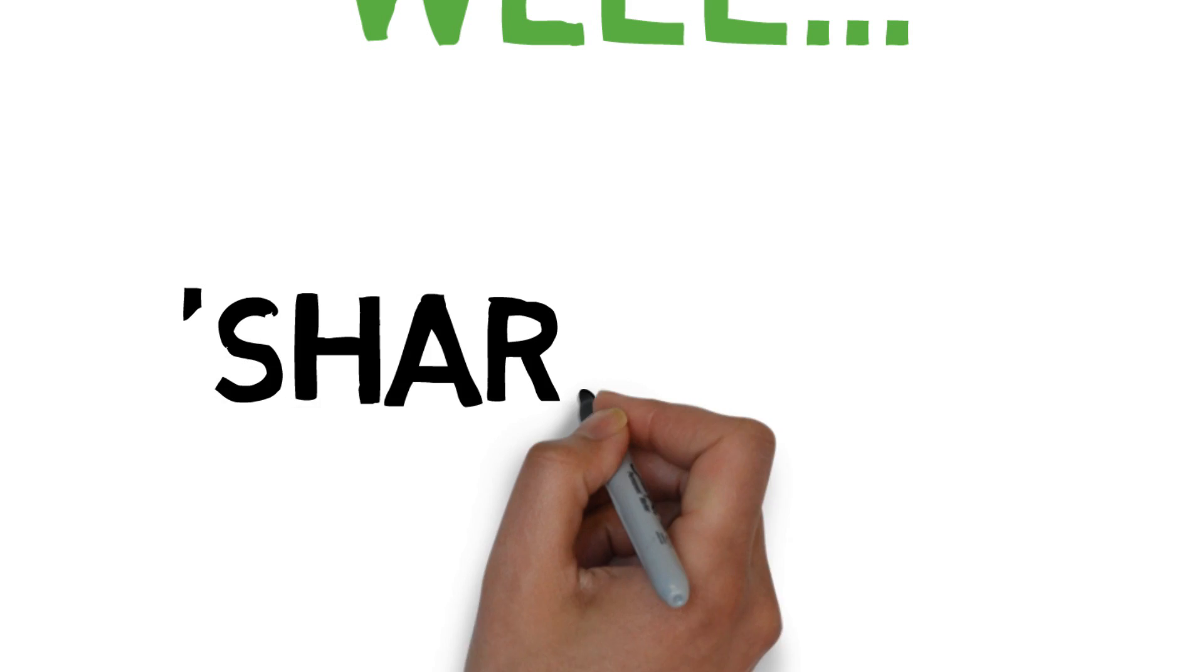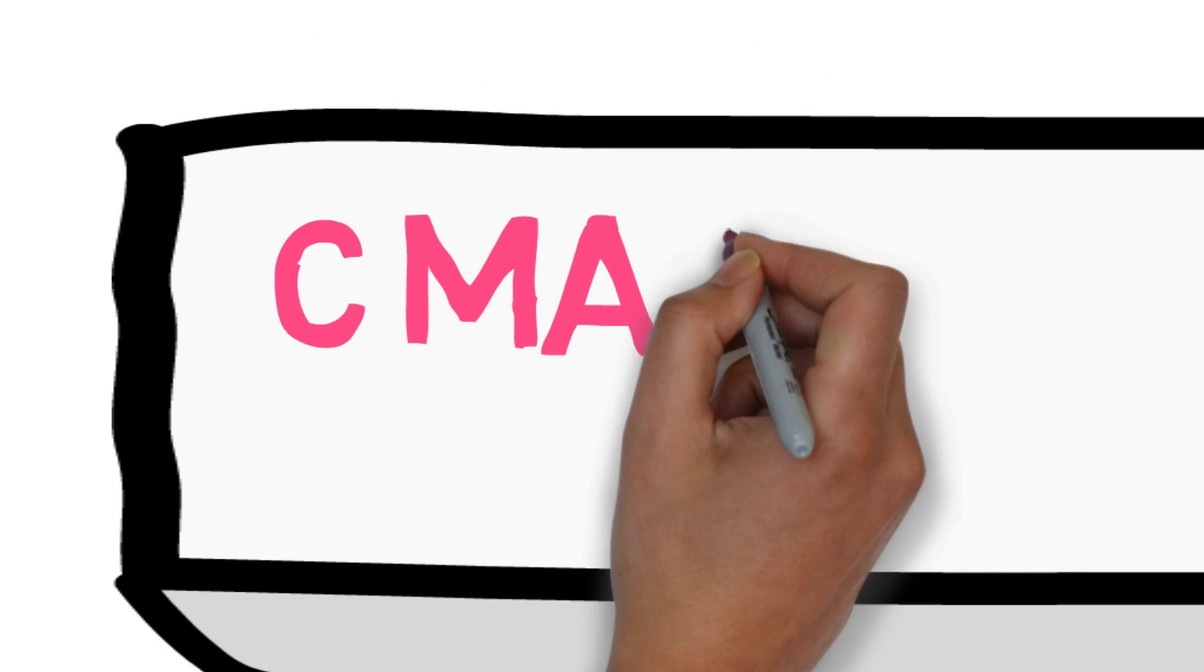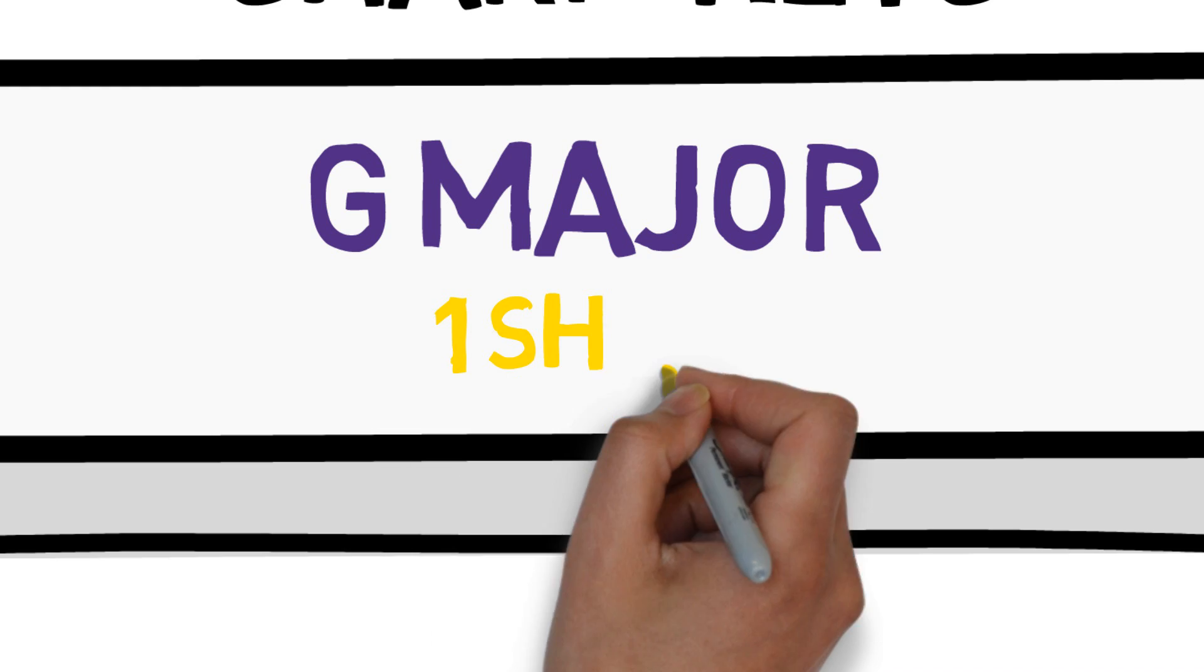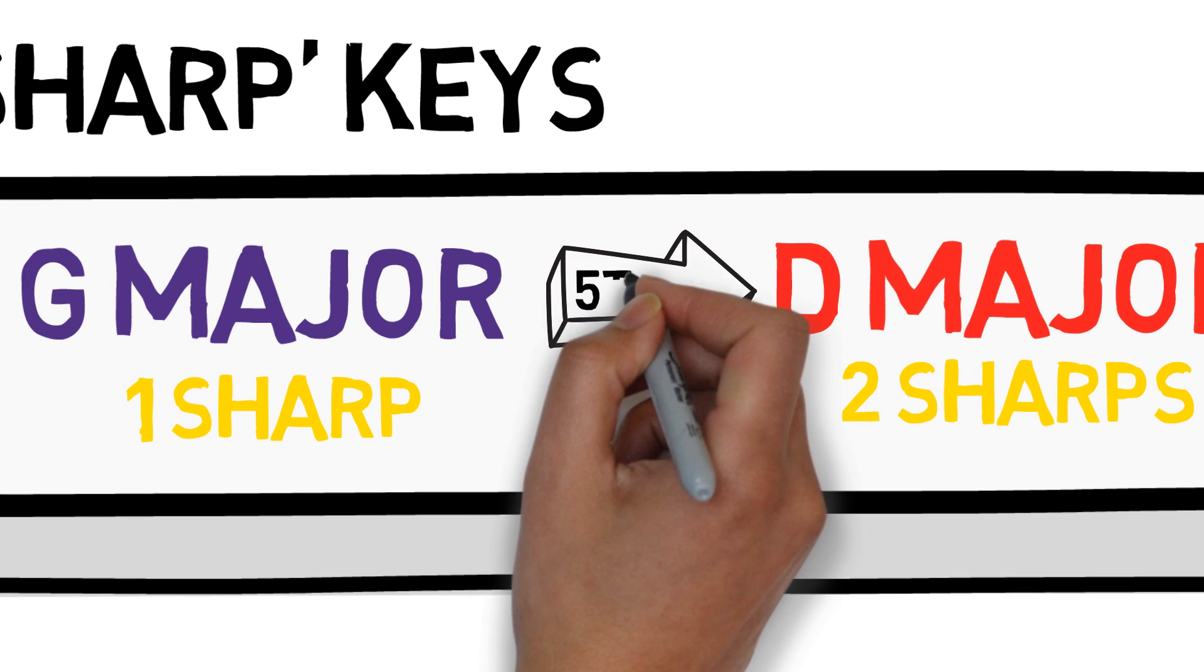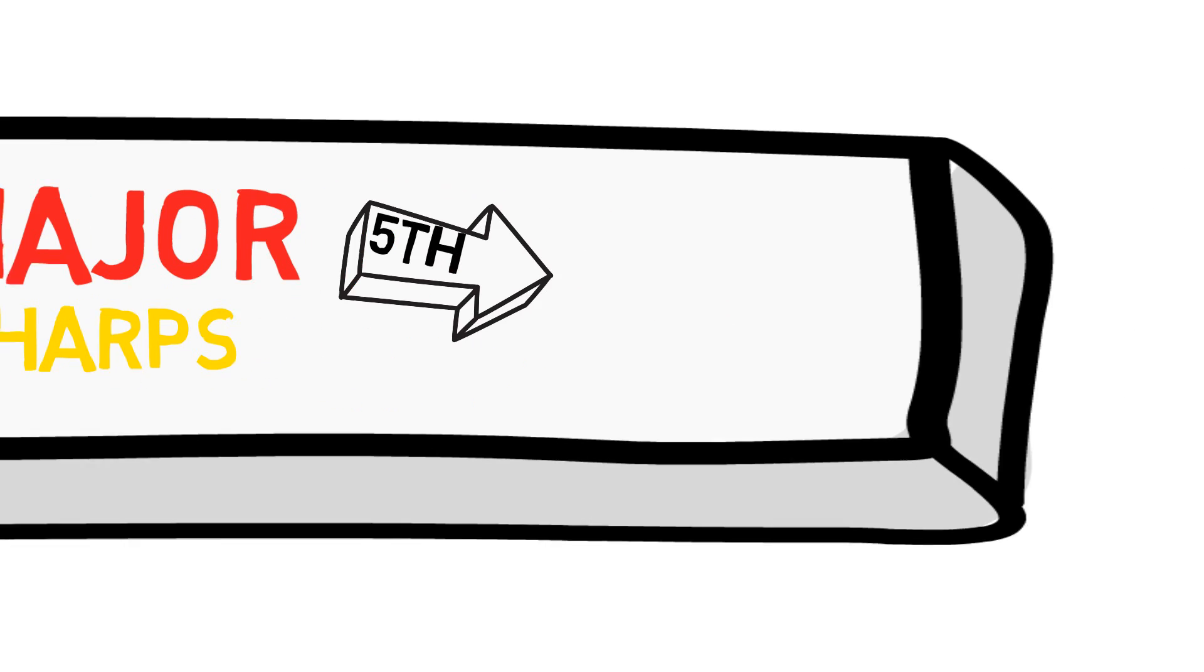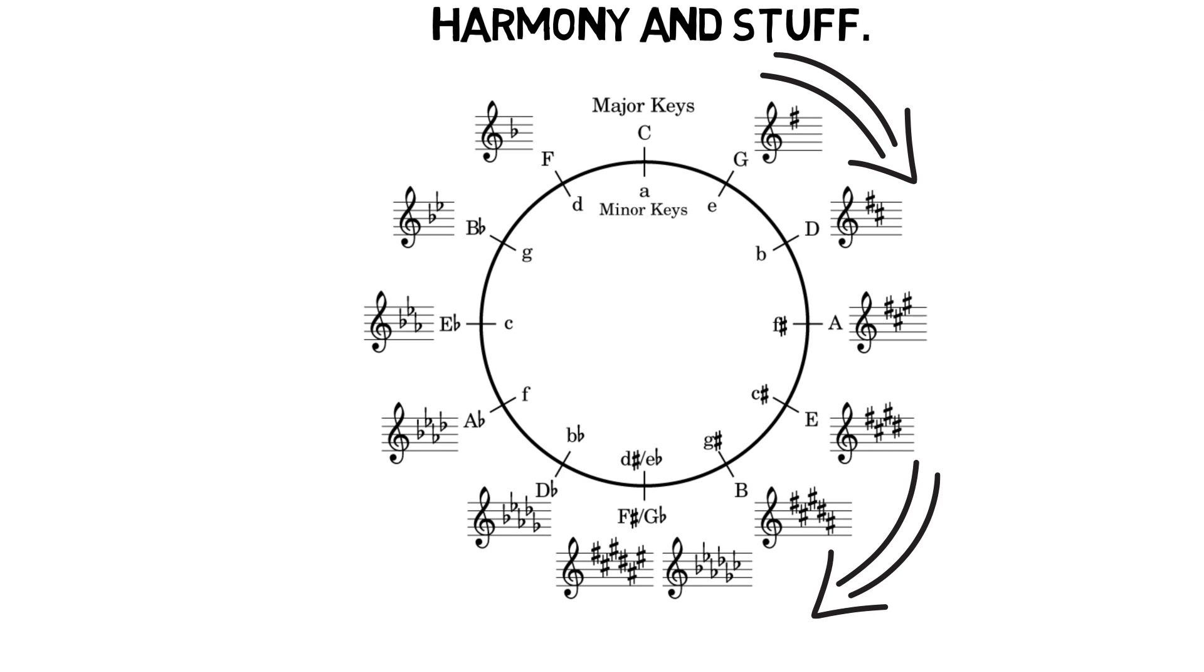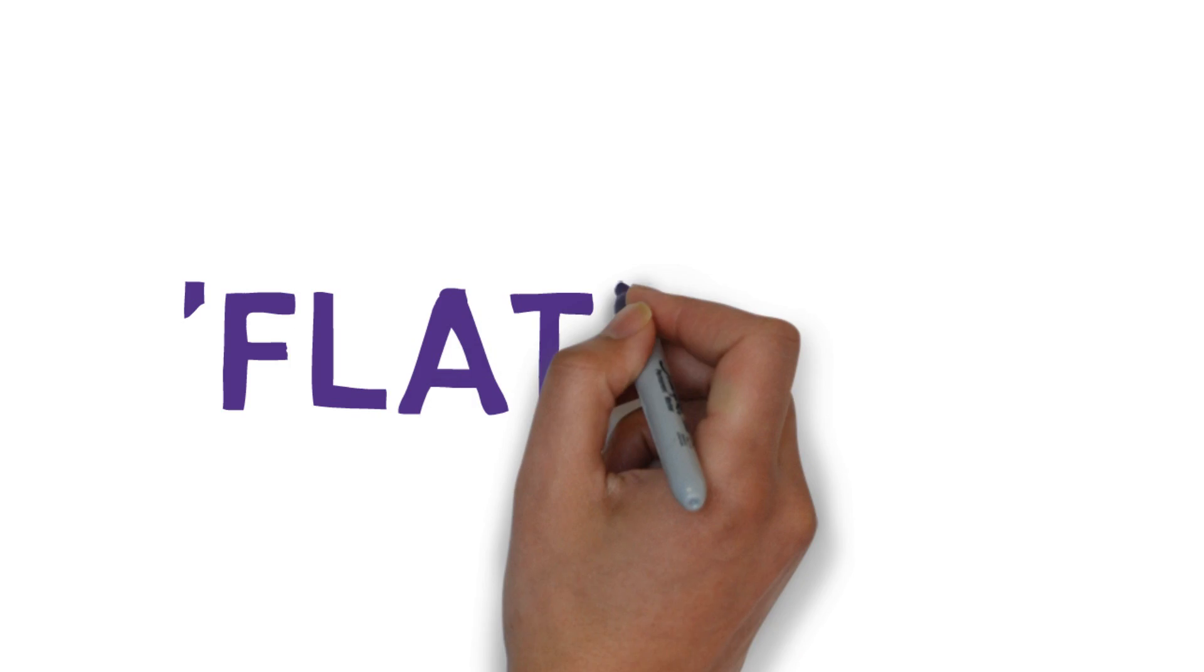Well, let's start with the sharp keys. We'll start with C major with no sharps, then we have G major with one sharp, and then D major with two sharps. Each of these is a fifth above the last one, and you can keep counting up five to get all the keys. So on this side it's up a fifth or down a fourth.